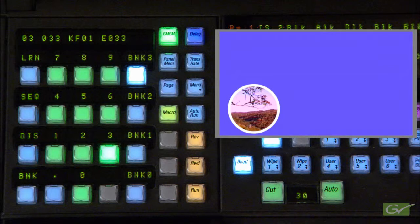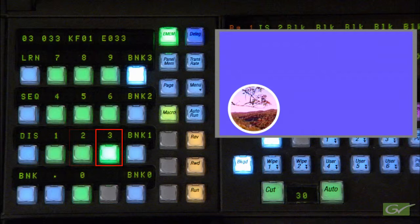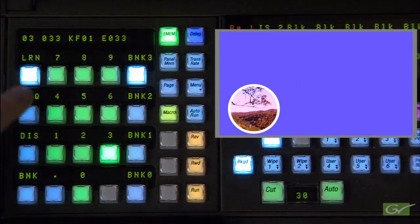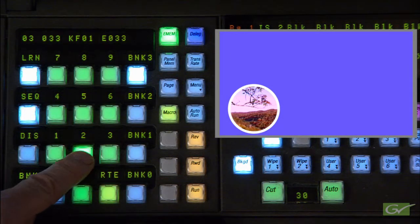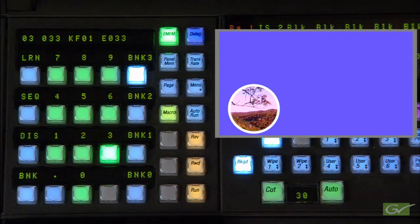To learn the sequence, first enable Learn and Sequence and select the registers in the order they are required. To use the default rate of 1 second for this sequence, press Learn, Sequence, 1, 2, and then 3. Sequences can go between any register in any page or bank, but it is more convenient to keep them in the same bank, in this example Bank 3.